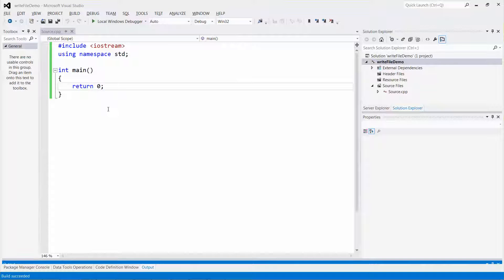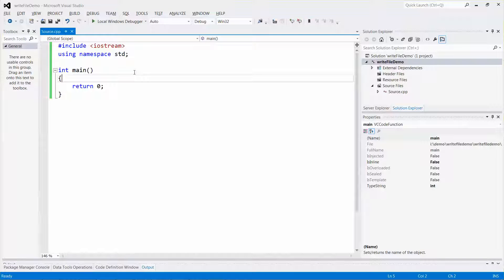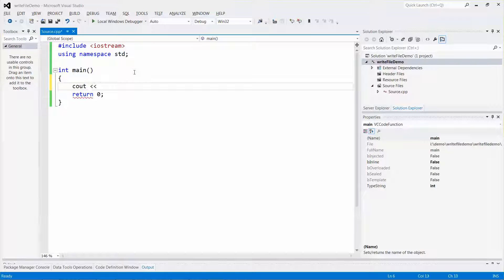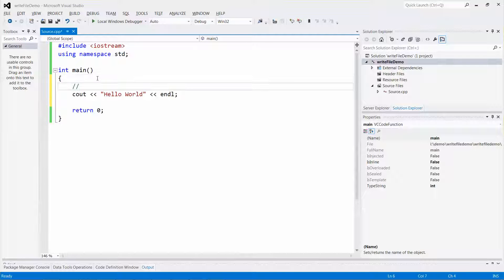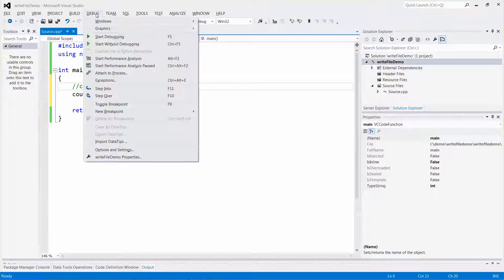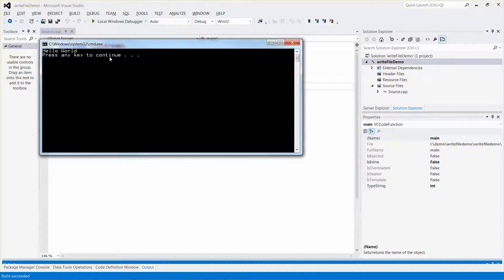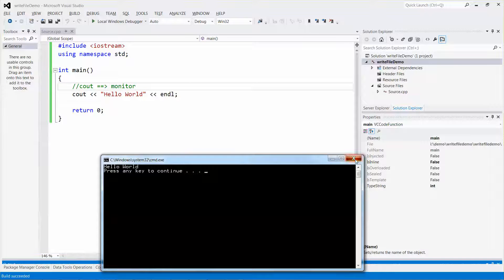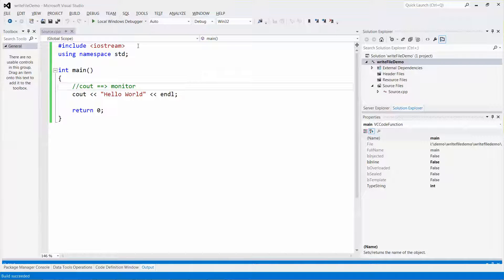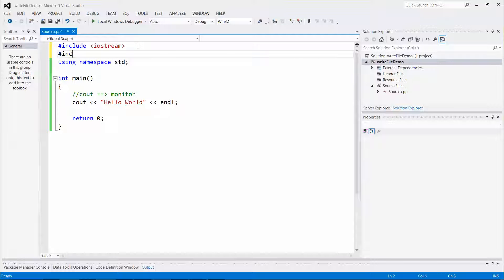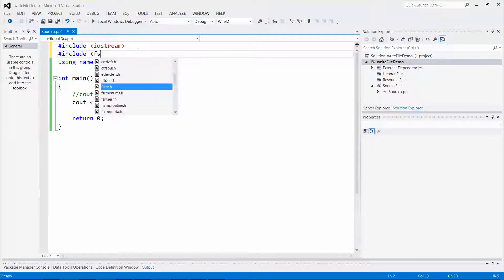Now I want to give you a concept. You can use data streams to write data to a file. If we want to send output to the monitor, we use cout and type 'Hello World' with endl. So cout is equivalent to your monitor. Let me run it — there you go, that output goes to the monitor.